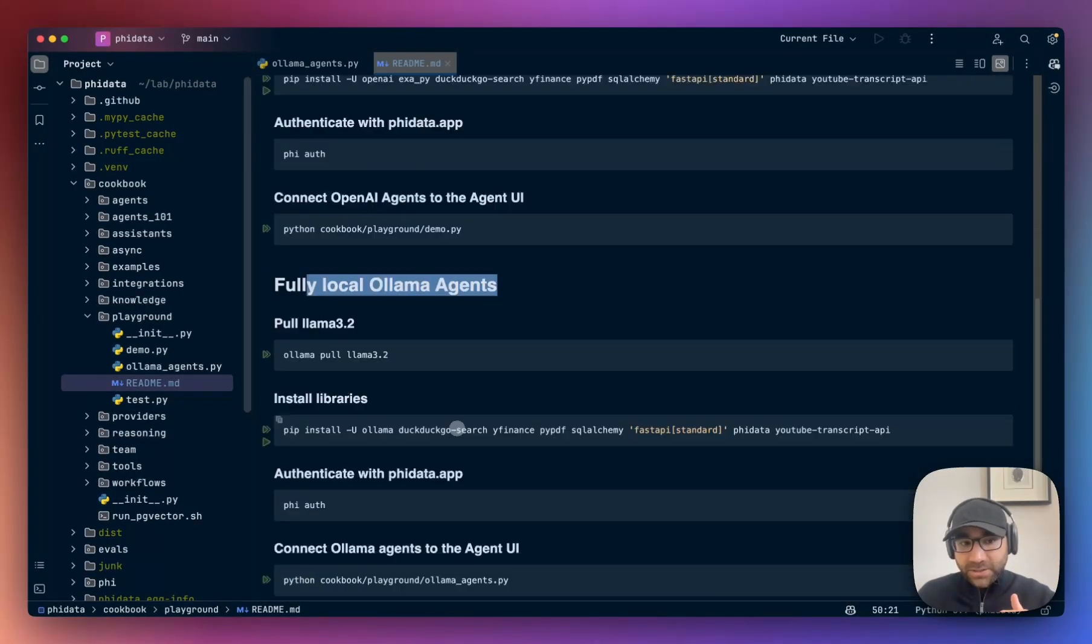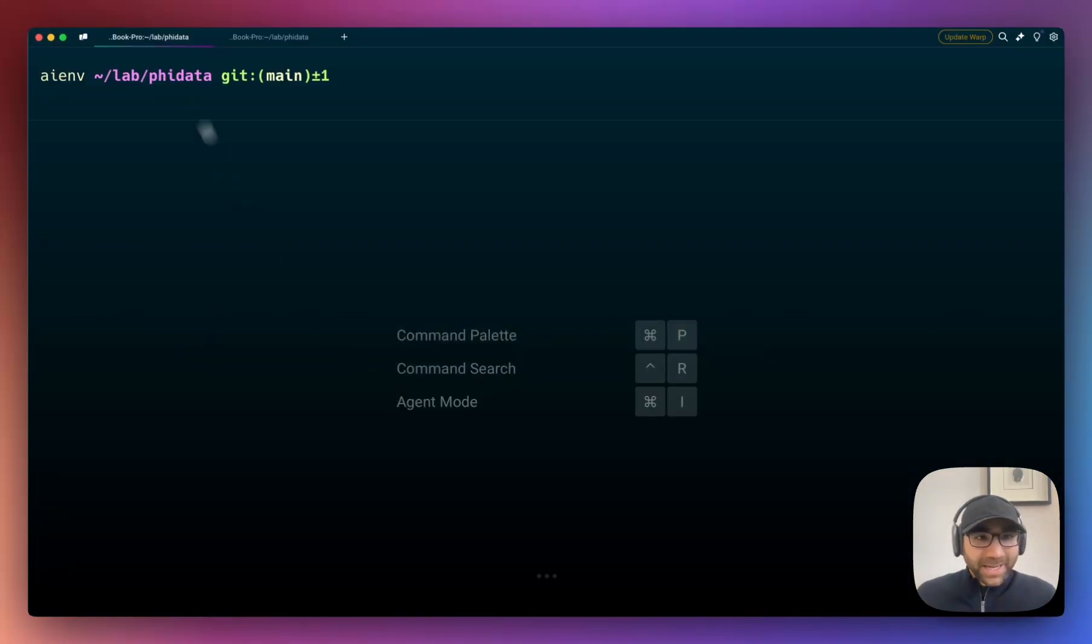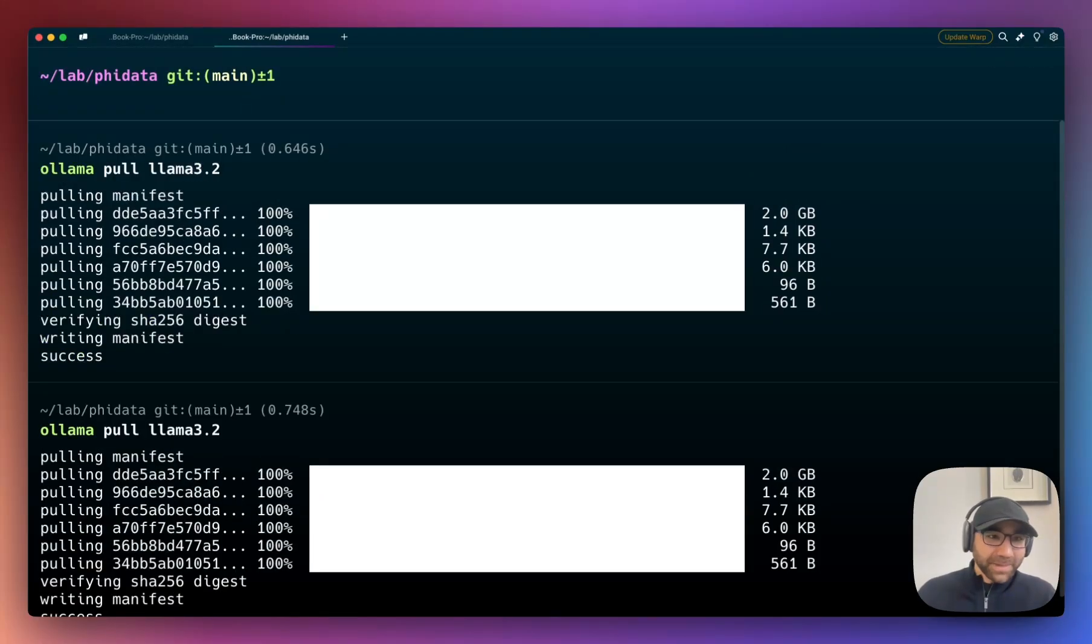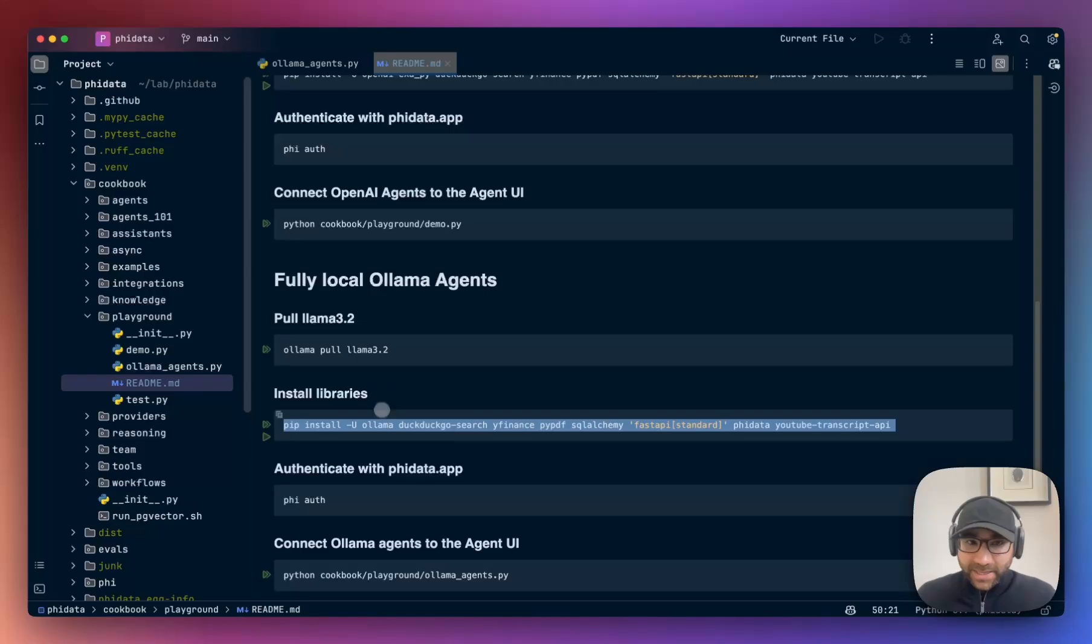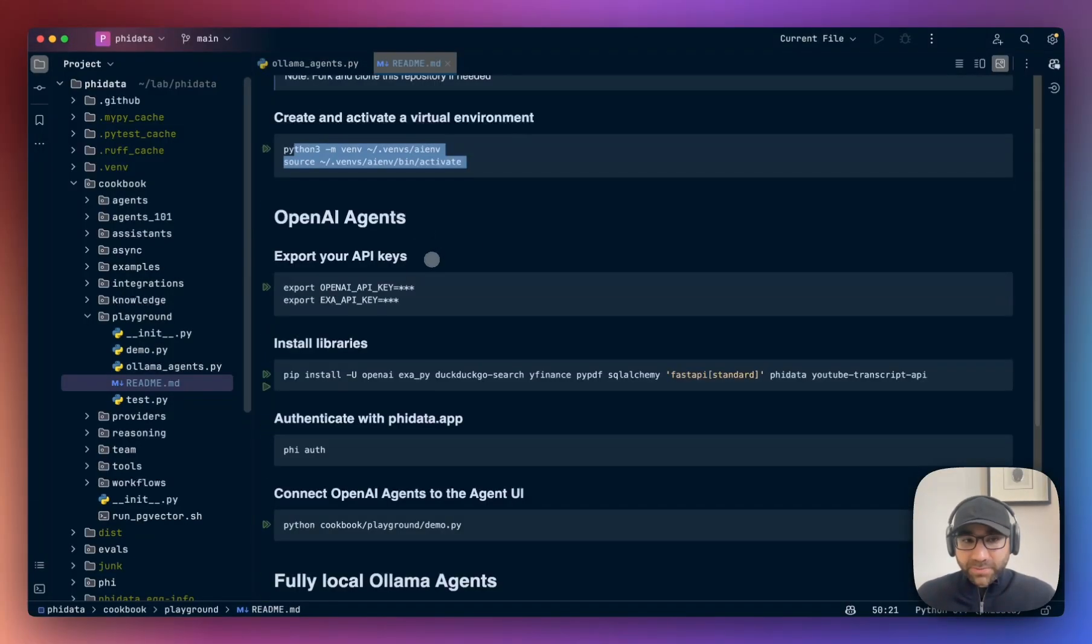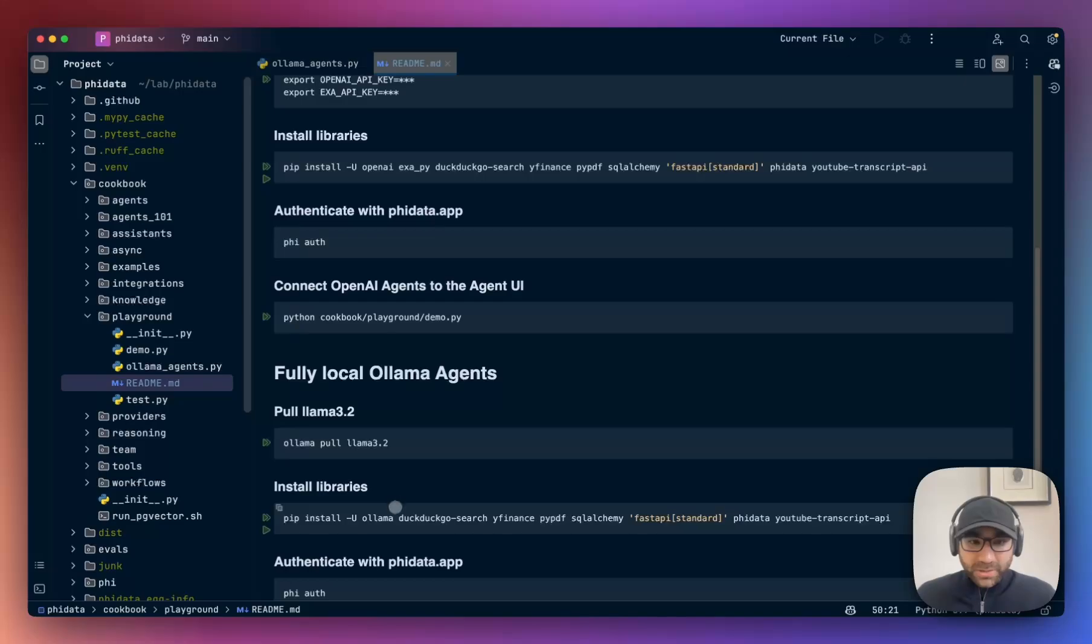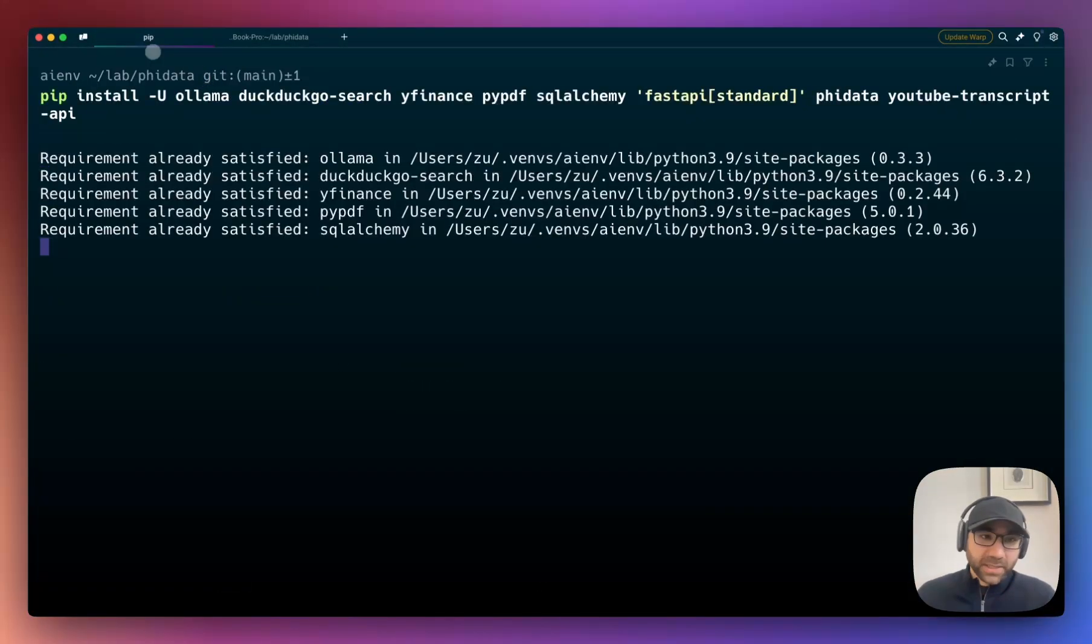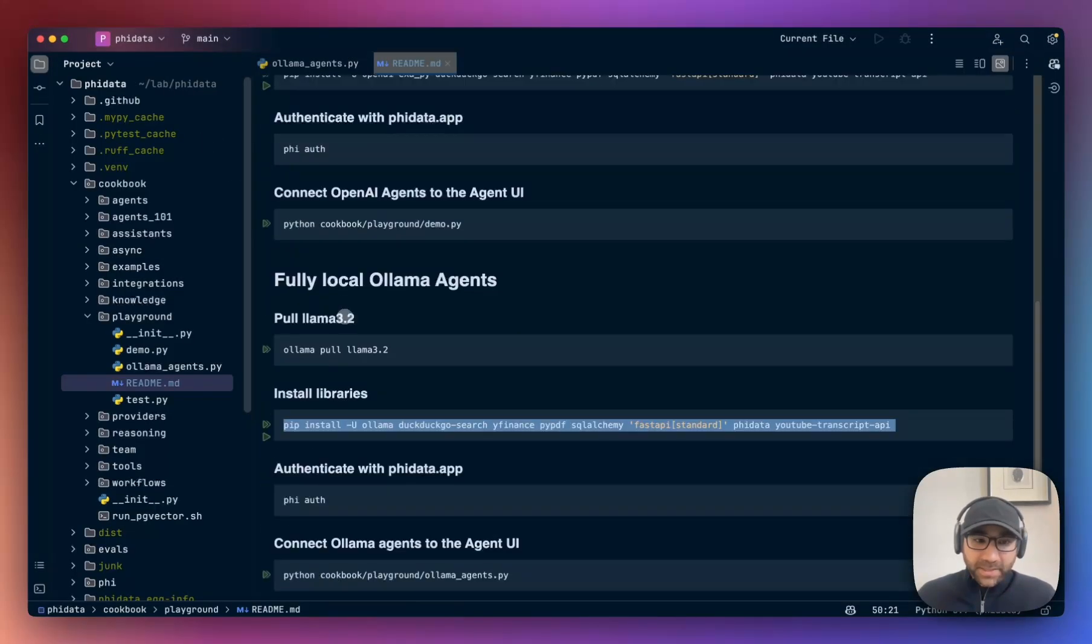First has the OpenAI agents, we're going to skip that. We're going to go to the Fully Local Ollama Agents piece. The first thing which we need to do is pull our model, Llama 3.2. I'm not gonna lie, I've found 3.1 to be a little better, but it's just vibes right now. Then install the libraries. Of course, first create your Python virtual environment - I'll skip that piece, I covered it in almost every video.